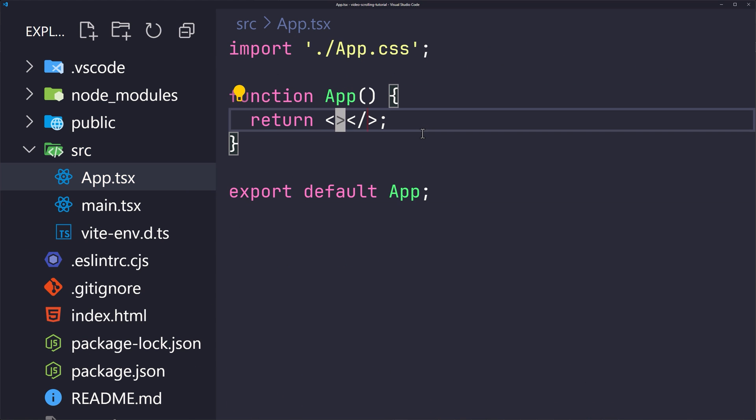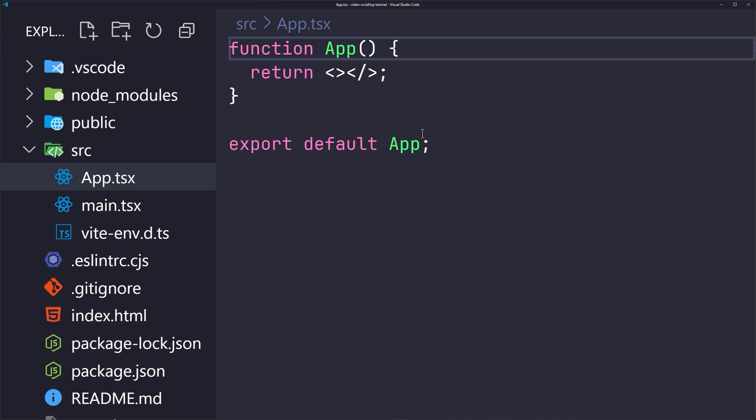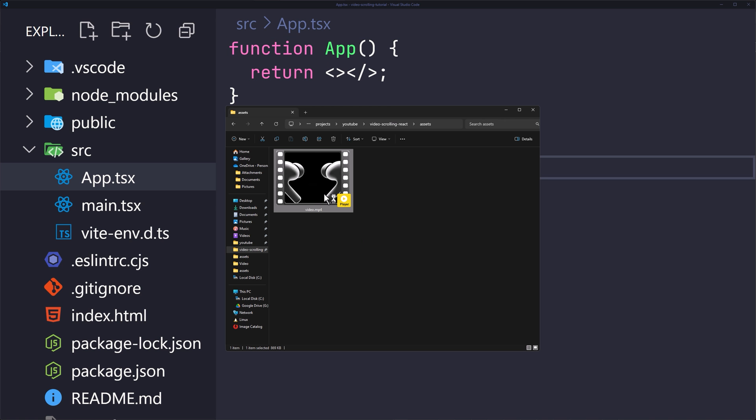Go to app.tsx, remove everything, and return a simple fragment for now. Remove all unnecessary imports and app.css as well.